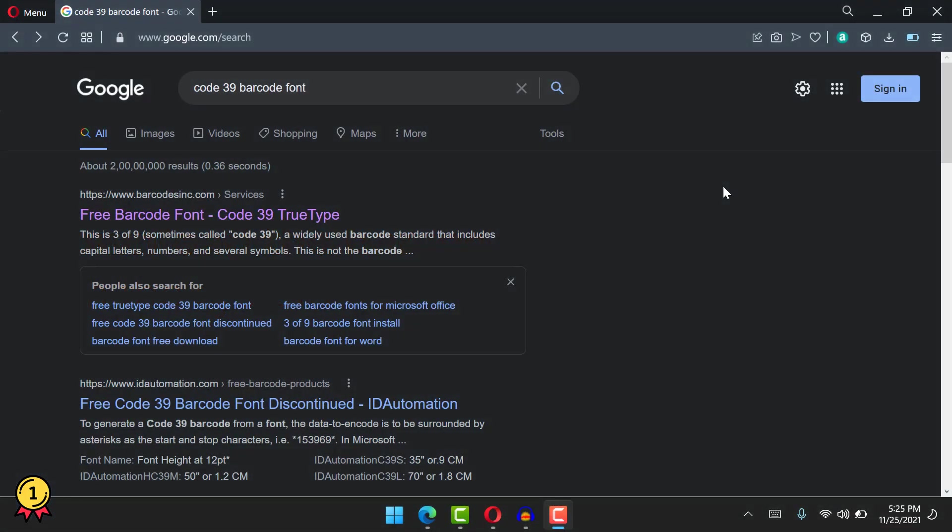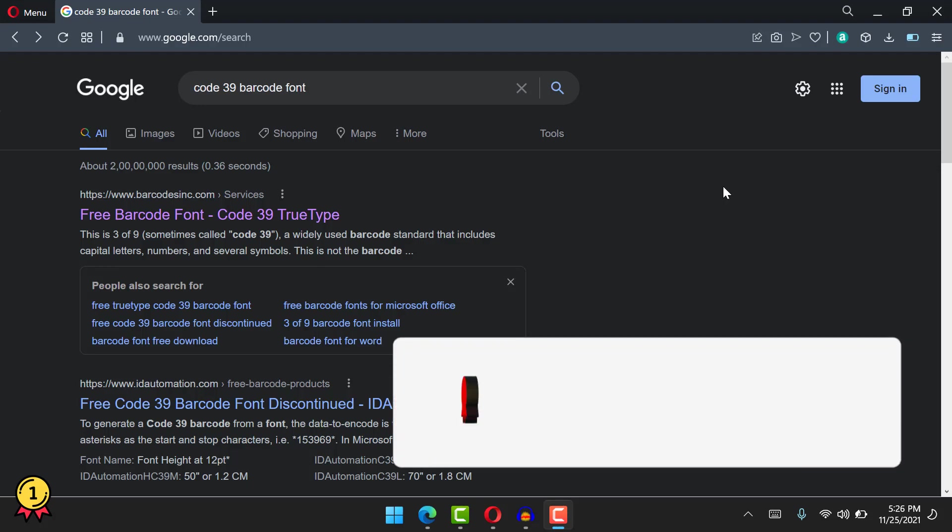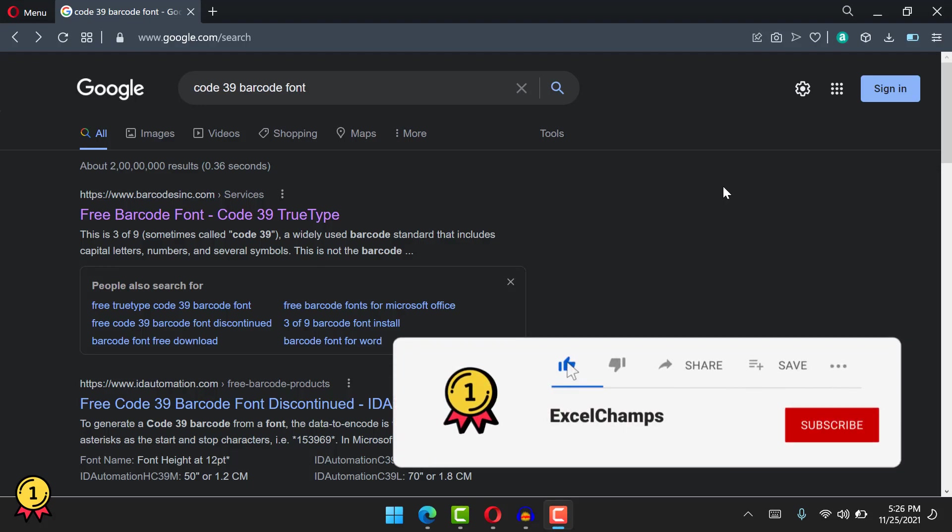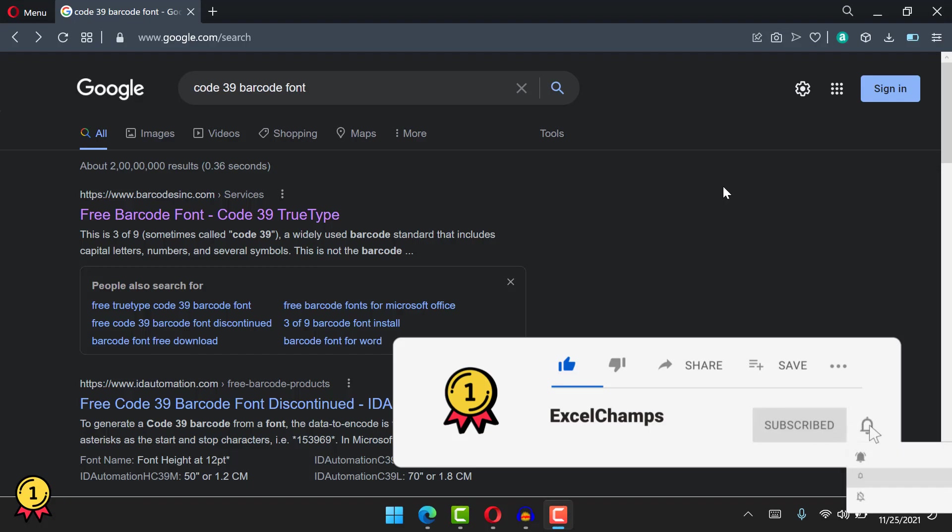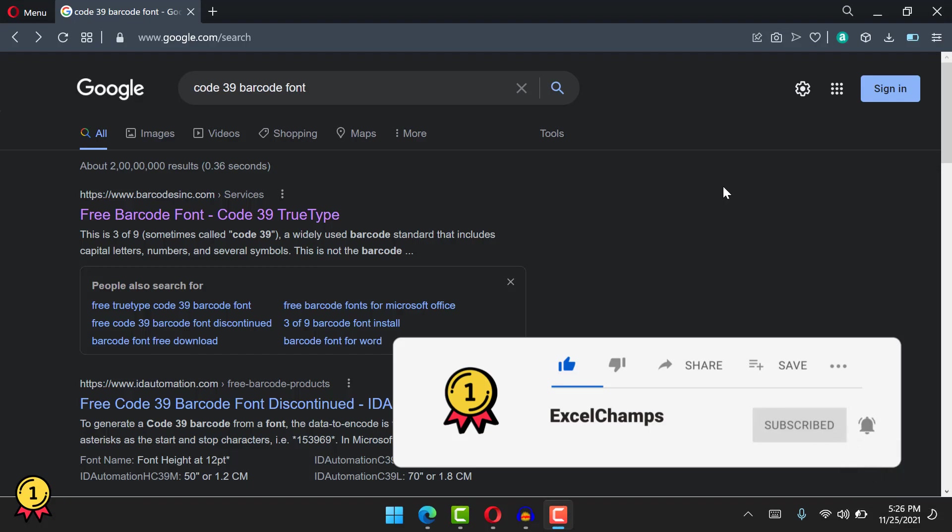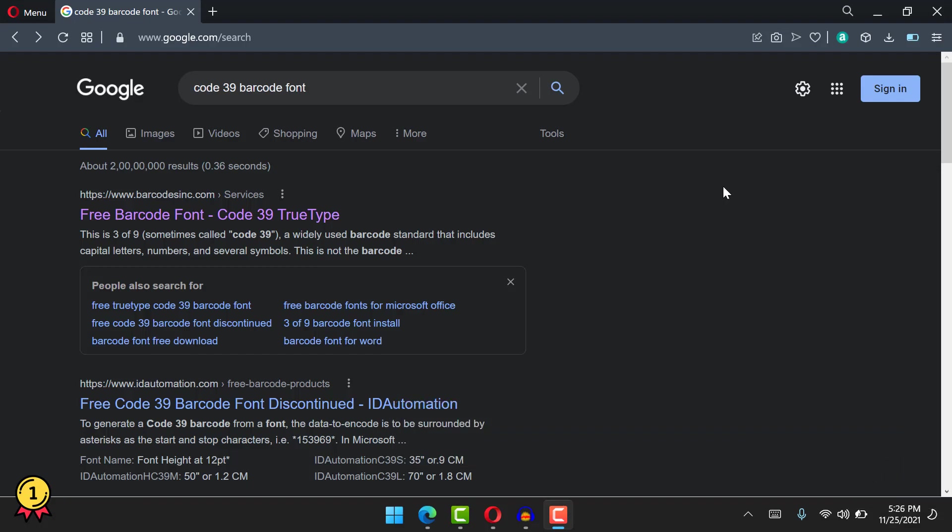The next thing is to download the barcode font and install it. But here's one important thing you need to know, and that's the license to use it. When you search on Google, you'll find some fonts that are free to use, but there are also some which are paid. And there's one more difference between a personal use and commercial use license. So make sure to decide what kind of font you want to install.